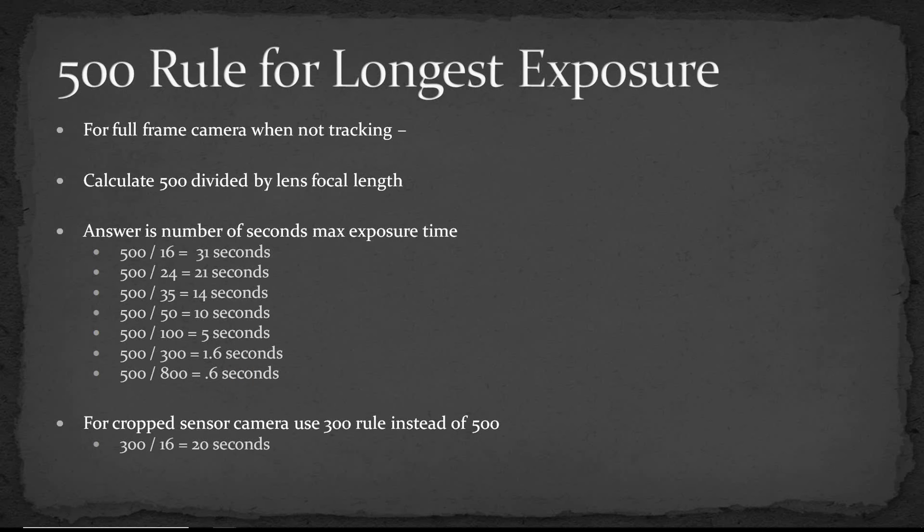And this is kind of a rule of thumb but it's not exact and generally it will overstate the number of seconds that you can use. It does depend on the resolution of the lens and the resolution of the camera.